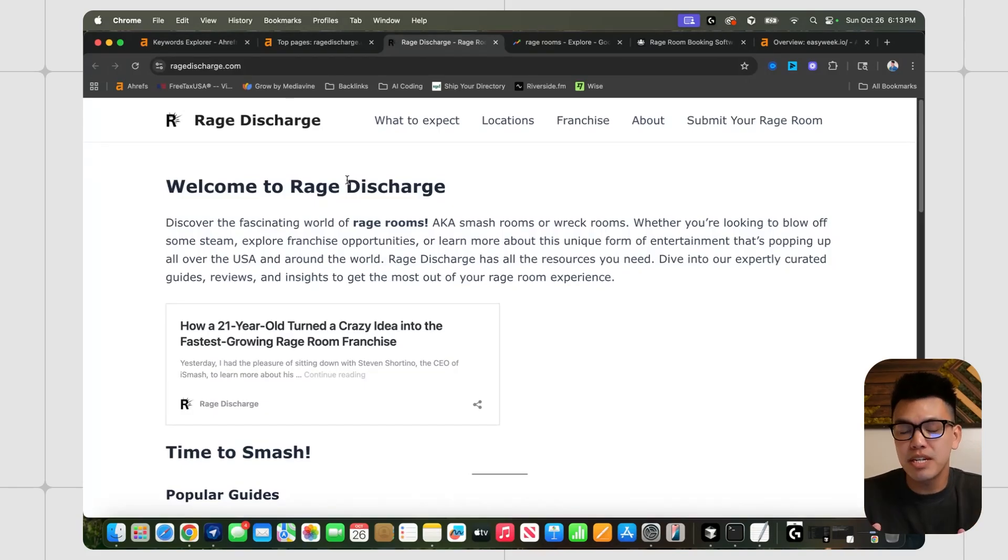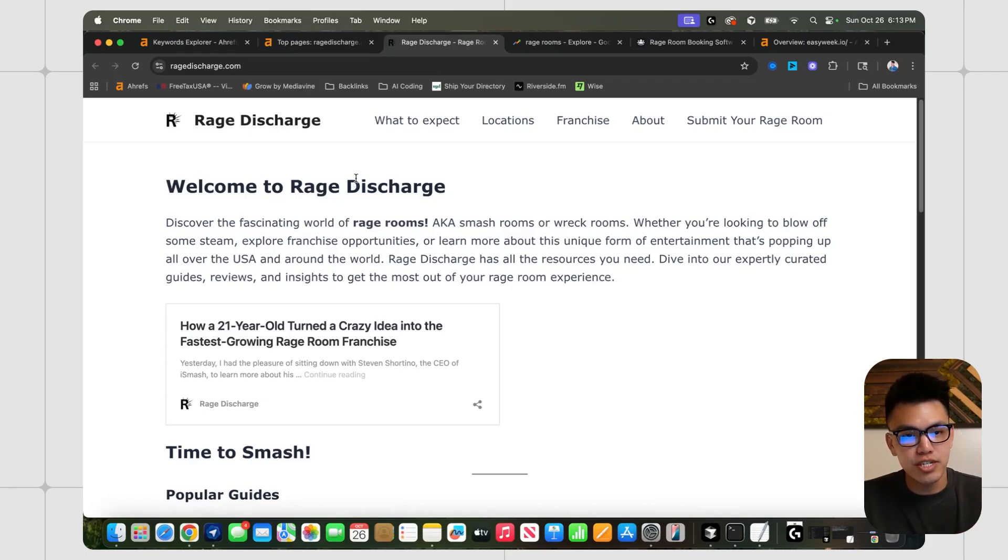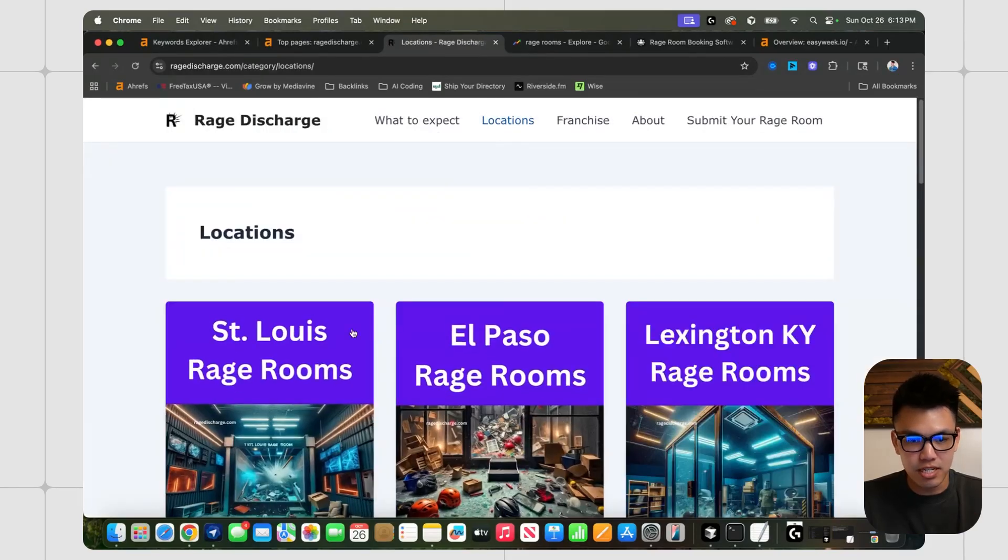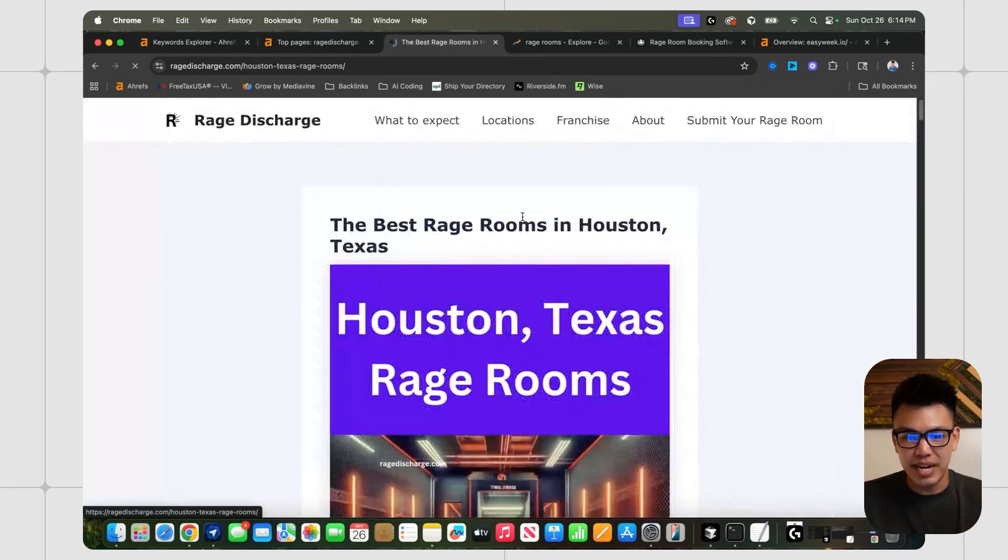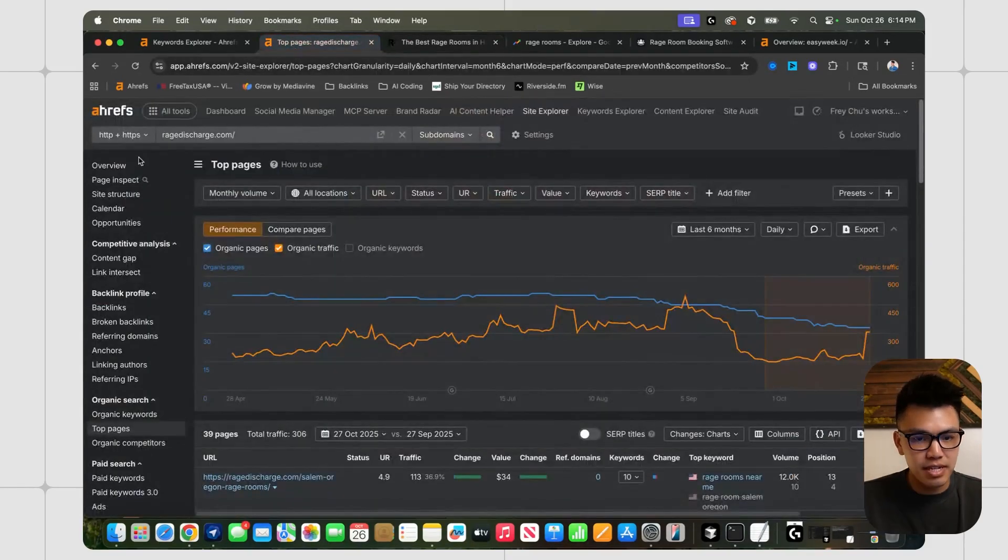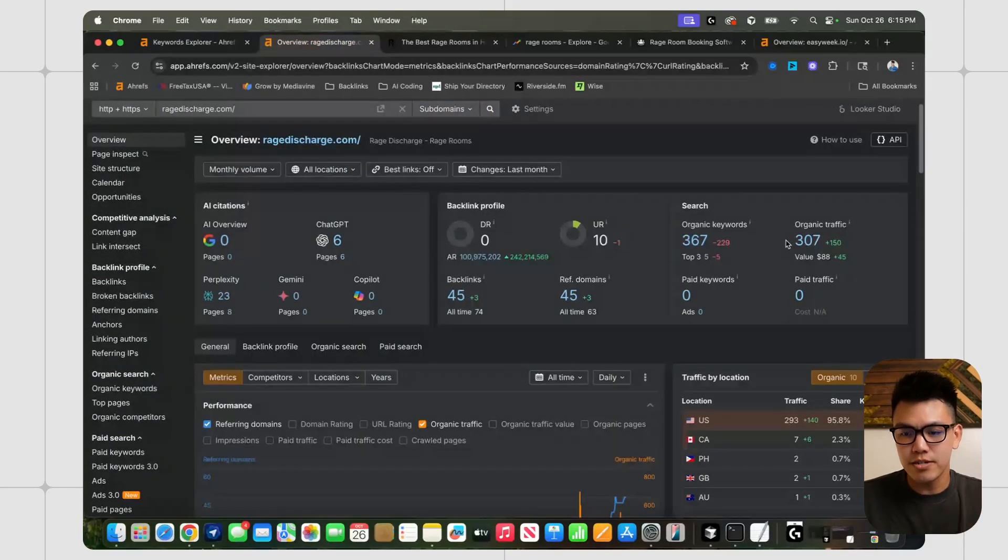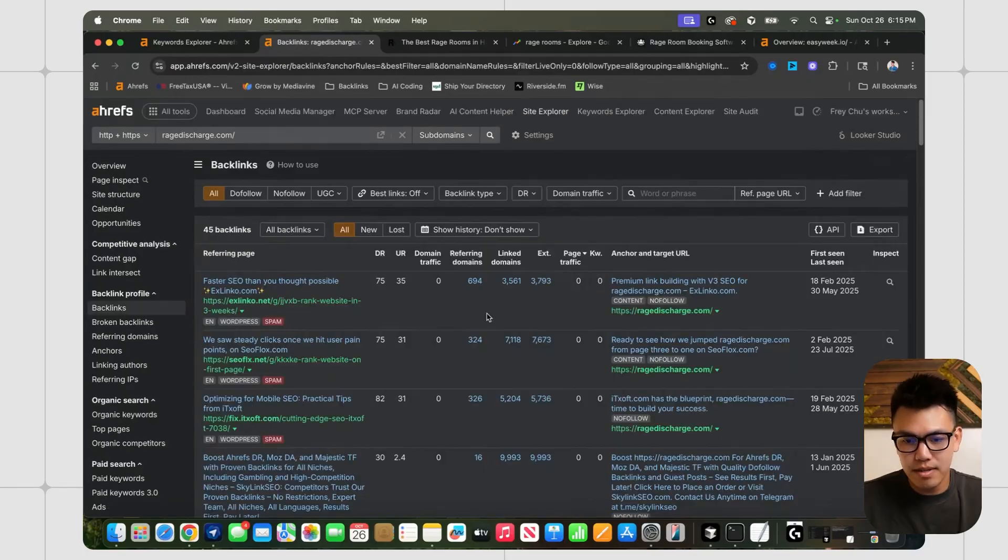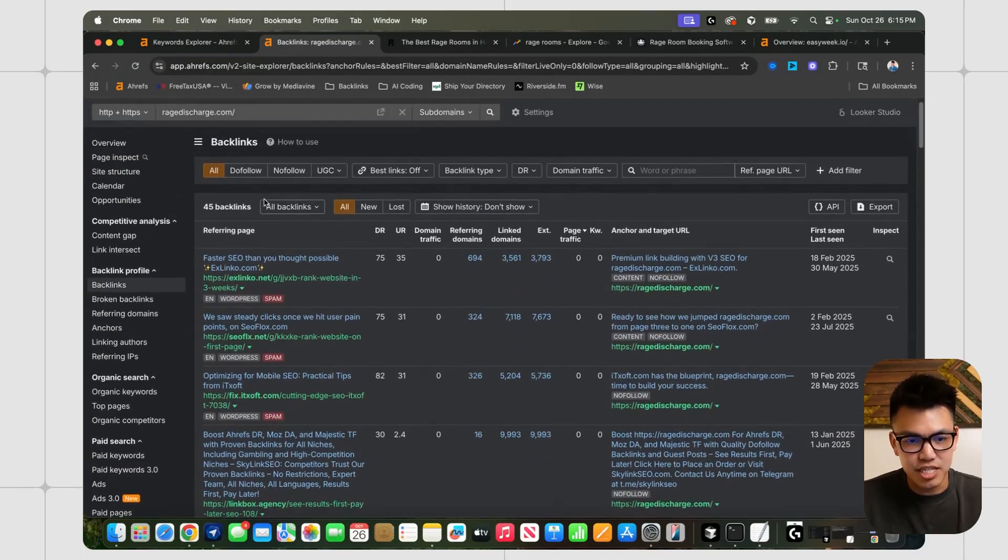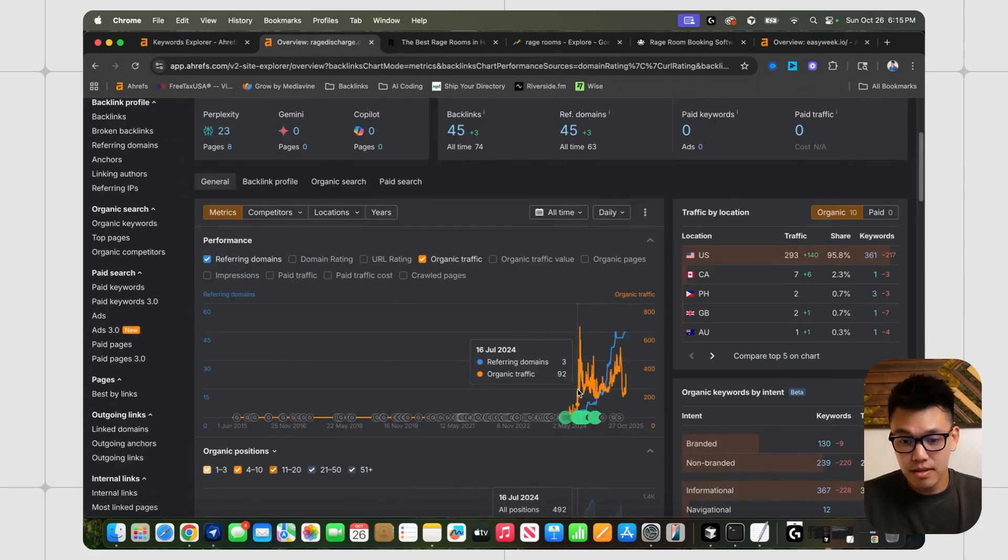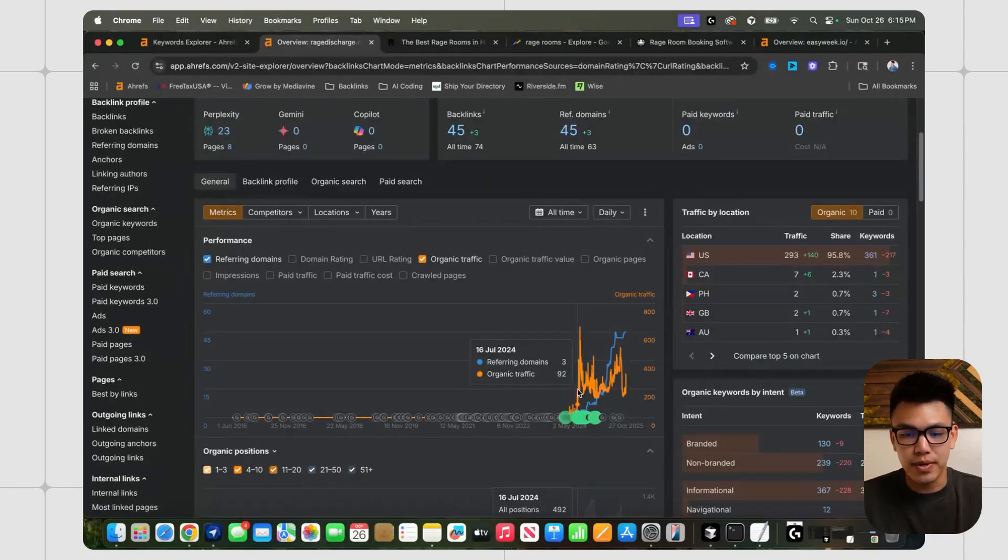In a moment, I'm going to show you a rage room specific software. But first, I wanted to show you this directory that came up. It's called RageDischarge.com, and it is a directory that basically comes out with all these articles. They have these locations here, and they basically mapped out all the rage rooms by state in a pillar page style format like this. When I looked it up, they're getting about 300 monthly visitors, which isn't a lot. But if you look at how bare bones this is from an SEO perspective, it's pretty inspiring. They have a DR of zero. They don't have any strong backlinks. They started around July 2024.